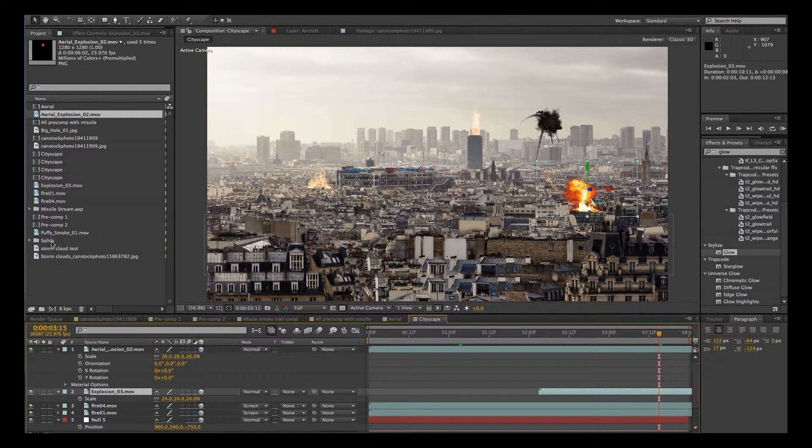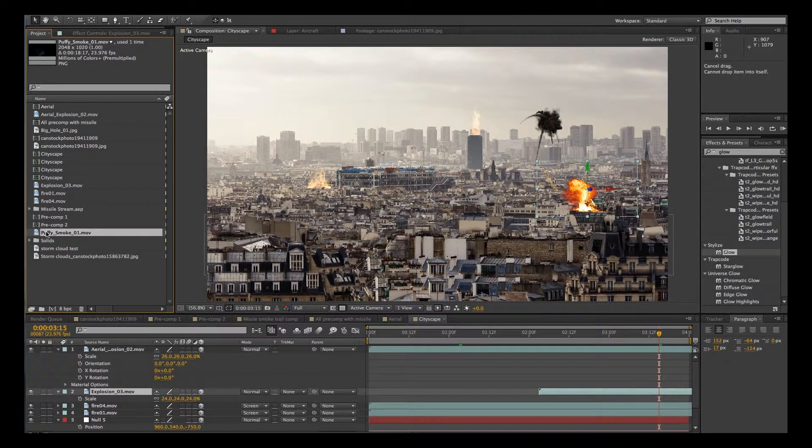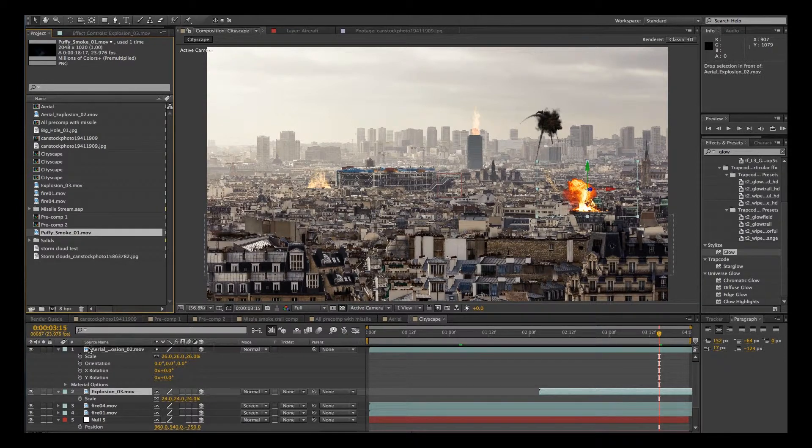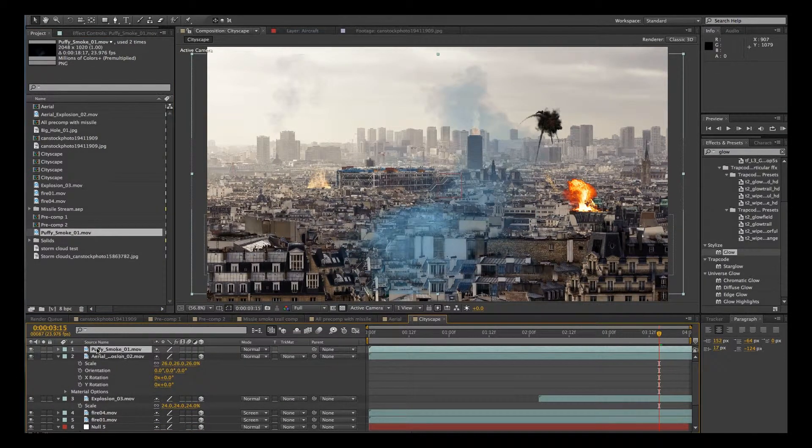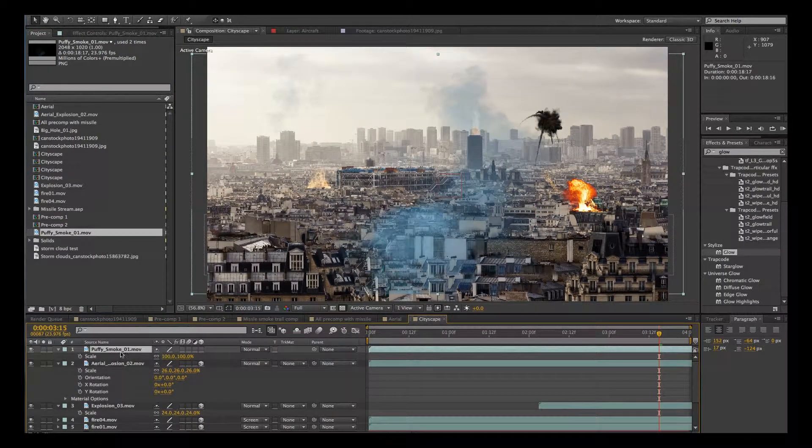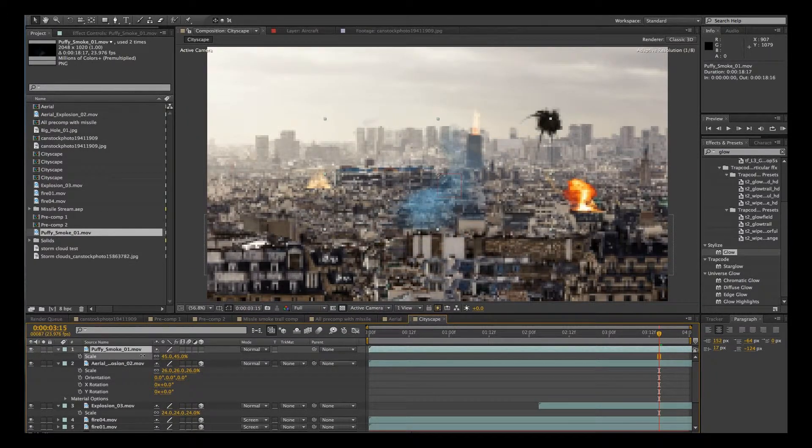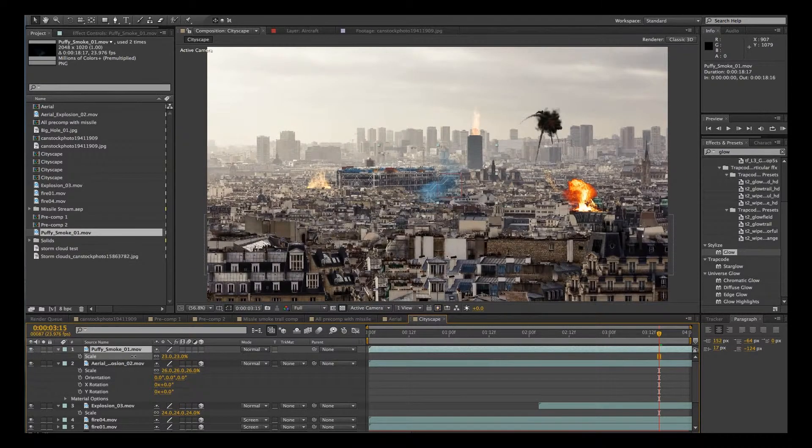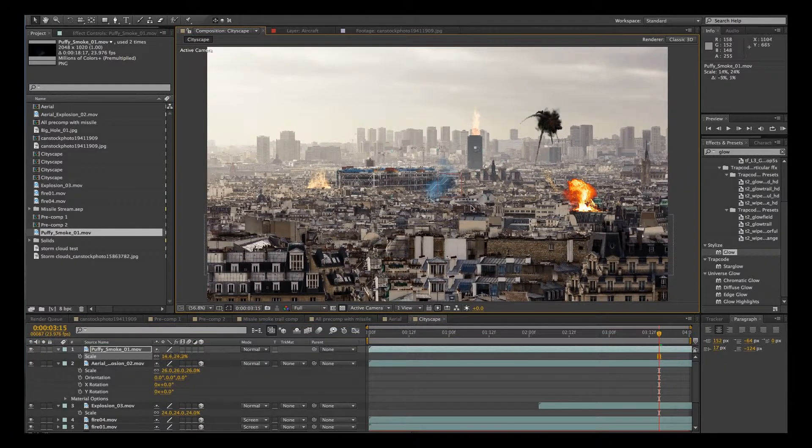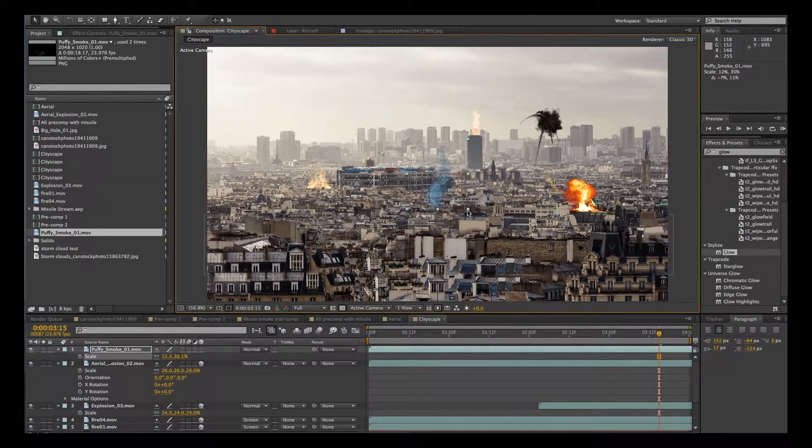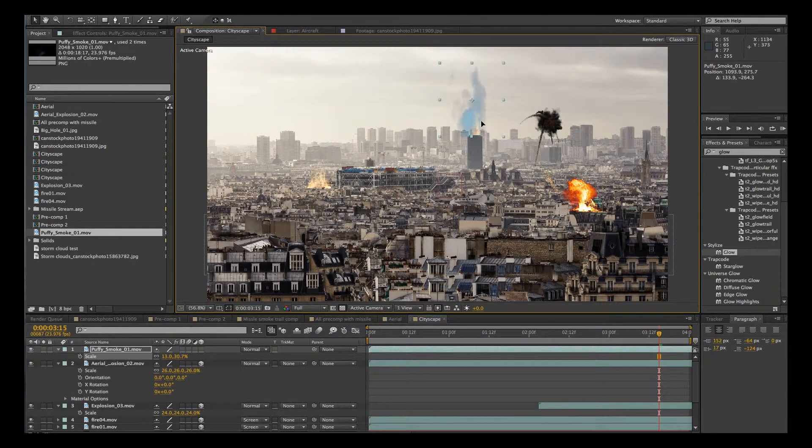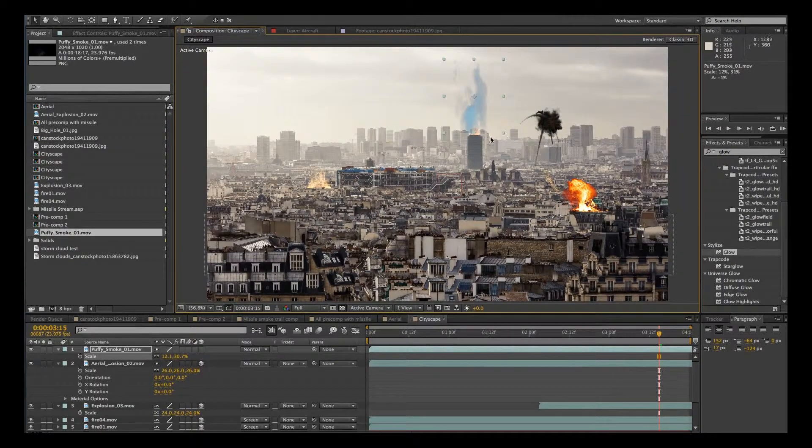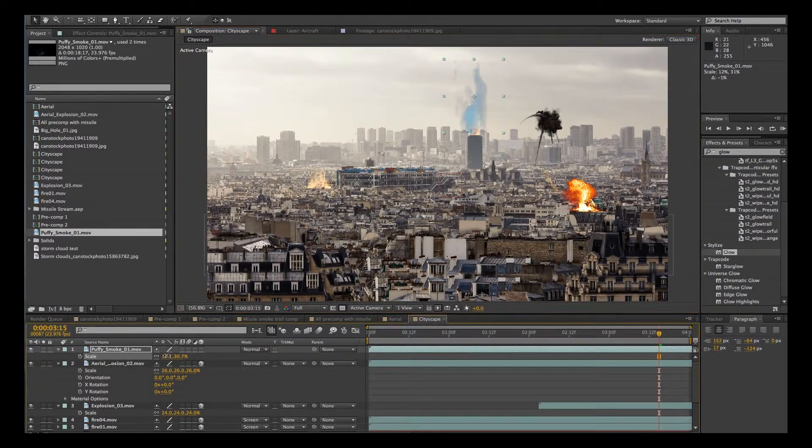OK, let's add some smoke. We'll grab this puffy smoke, which is also from Action Essentials. And we'll scale it down. And we'll just give it more of a long plume and throw it on top of our building here. Scale it down a little bit further.